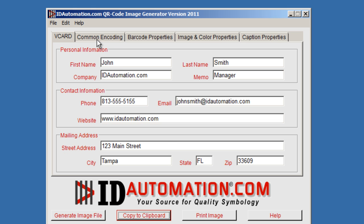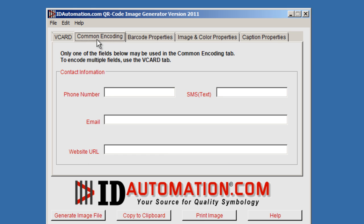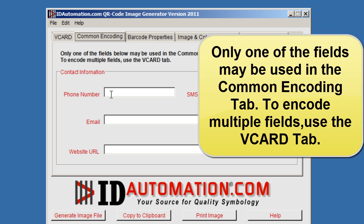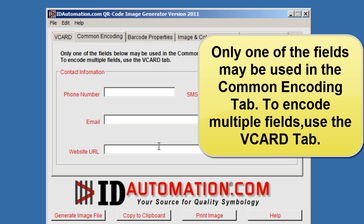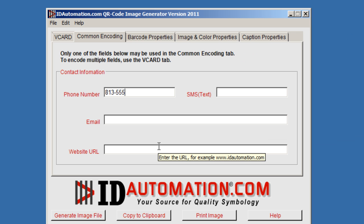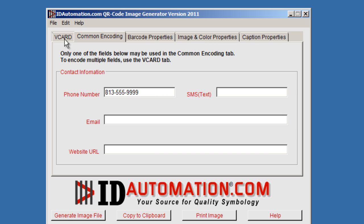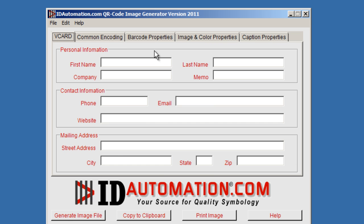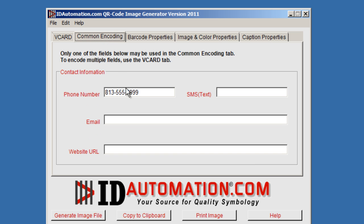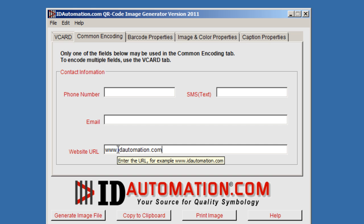As we look in the common encoding section, one of the things about this option is that you can only encode one field at a time. For example, to encode the phone number, it will clear out everything in the vCard tab. If you go back to the encoding and enter in a website, it will also clear the phone number, so you can generate a QR code based off of one field using the common encoding tab.